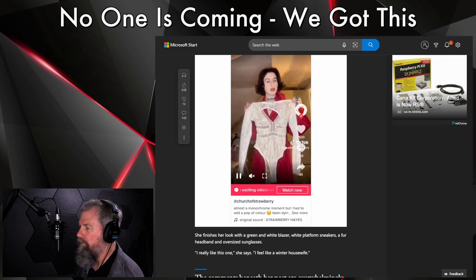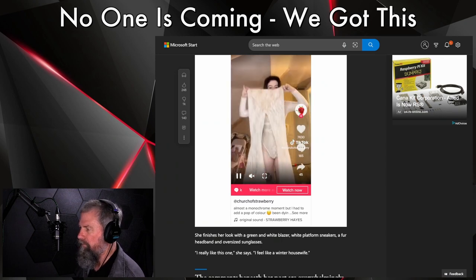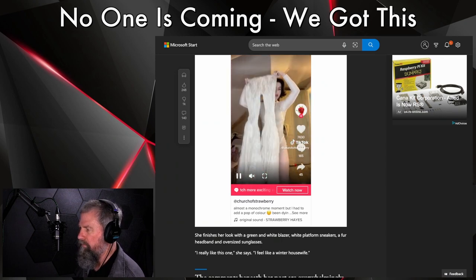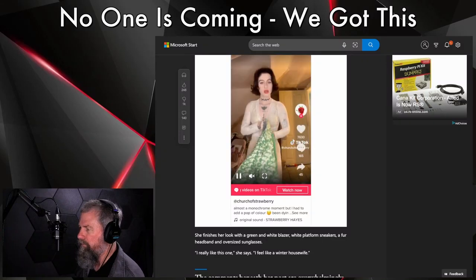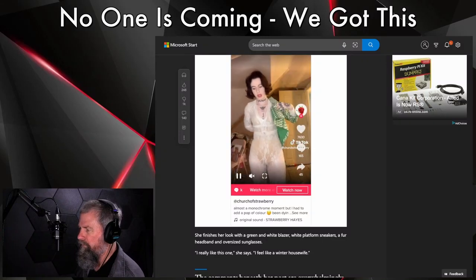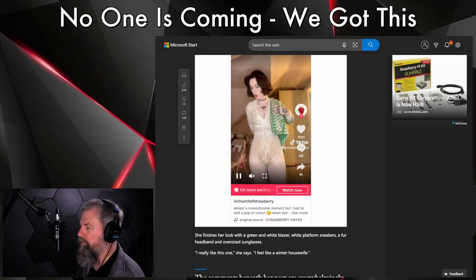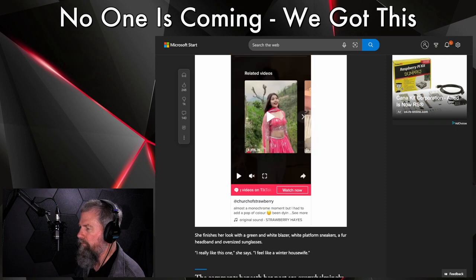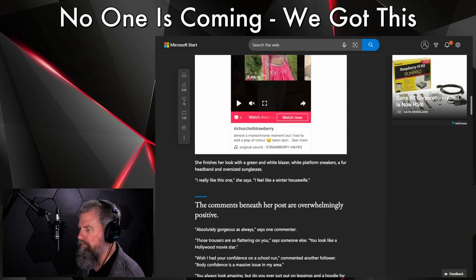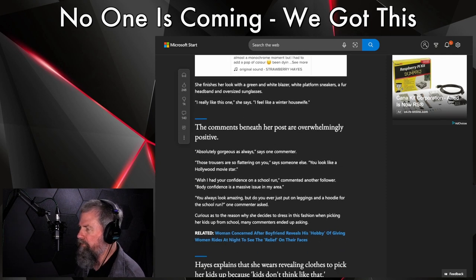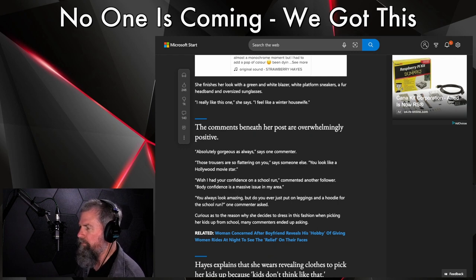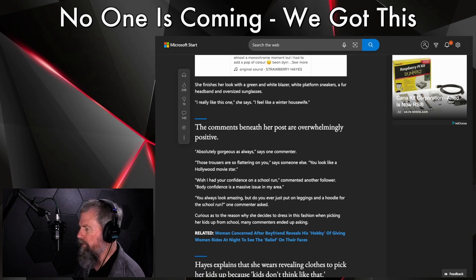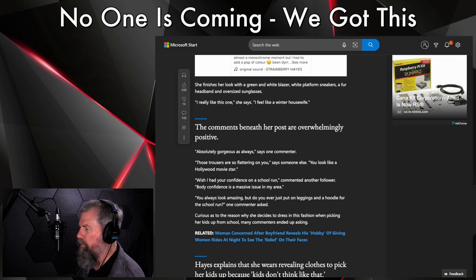Her beige underwear and white bra are visible underneath the sheer outfit. I am sure that all the other moms love this. Don't you just love all the tats? Look at all the tats. There we go, a sheer bodysuit. Wow.